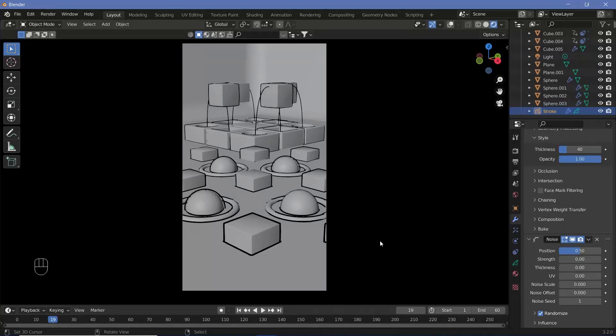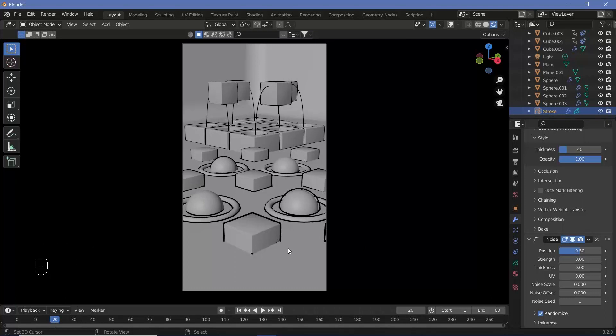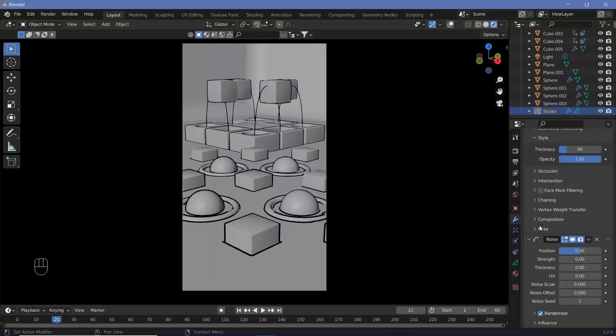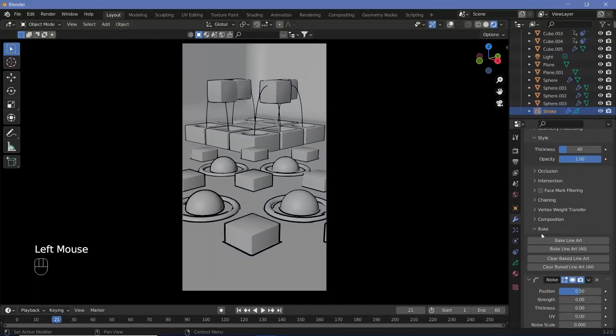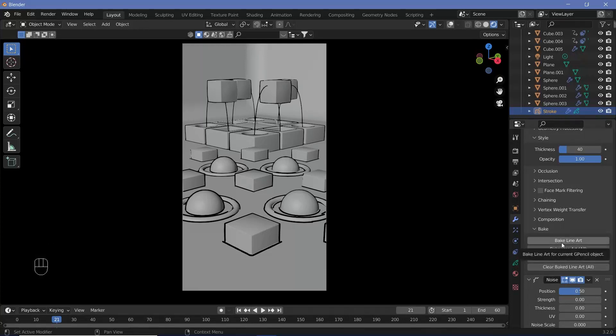There's just a little wiggle added in, but remember the Line Art modifier is very CPU intensive, so your computer is going to lag quite a bit. If you want to see what it looks like when rendered out, go to Bake and click on Bake Line Art.